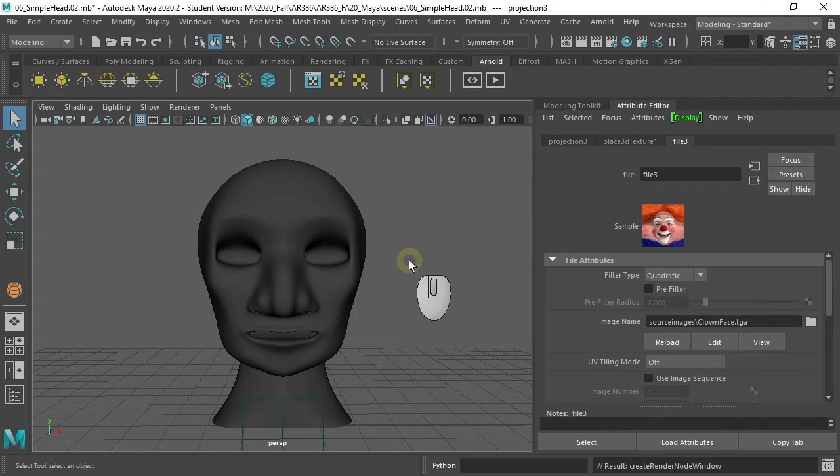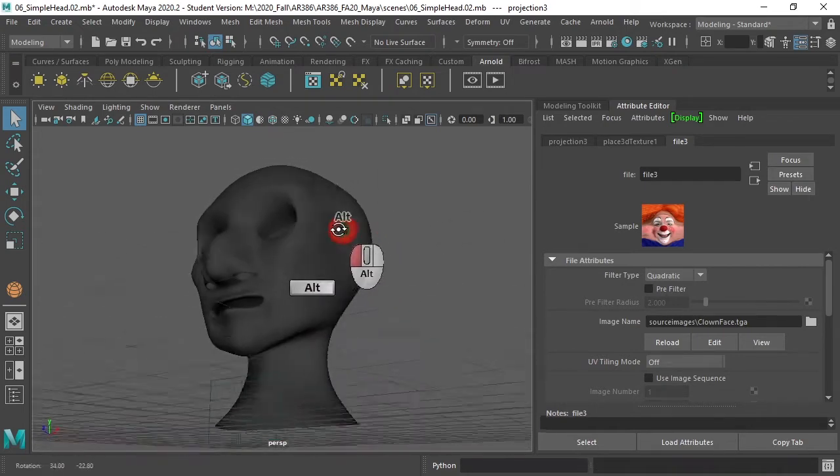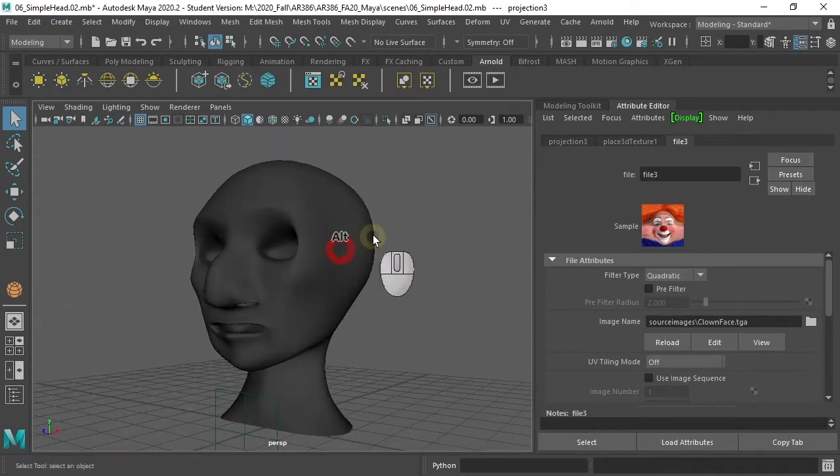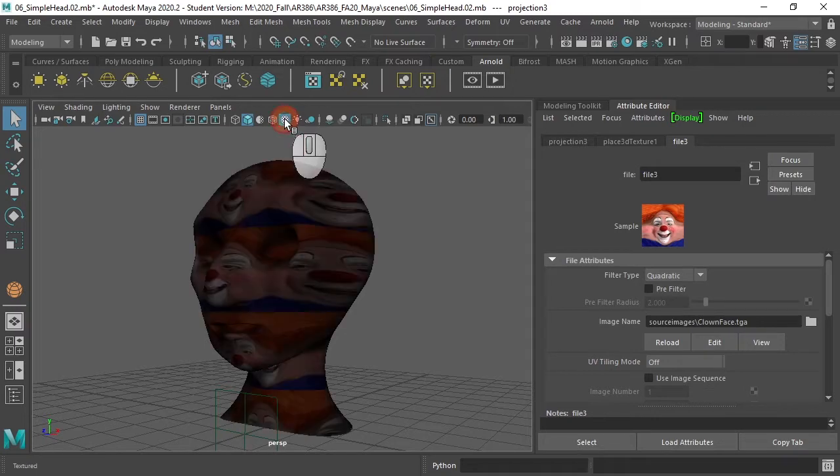And we don't see anything. Dang it. What's wrong? Well, you have to hit the Show Texture button to see it.